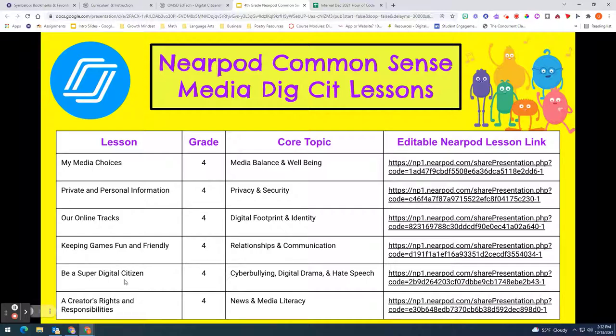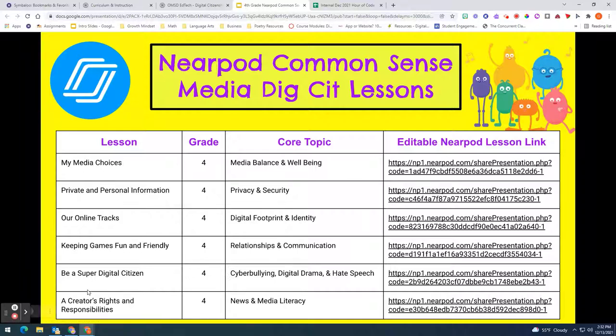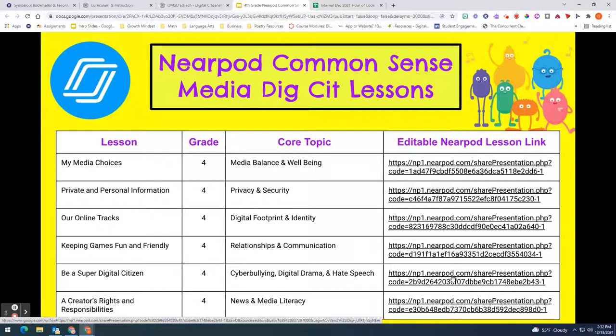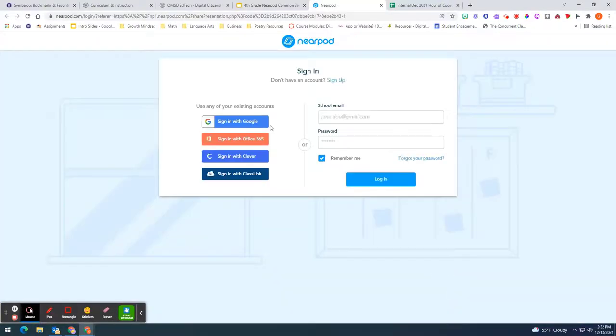So you can look at these. If your classroom has maybe already had my media choices lesson you don't want to click on that one, but let's say you want to use this one, be a super digital citizenship. This is the Nearpod link. You click on it and it will take you to Nearpod.